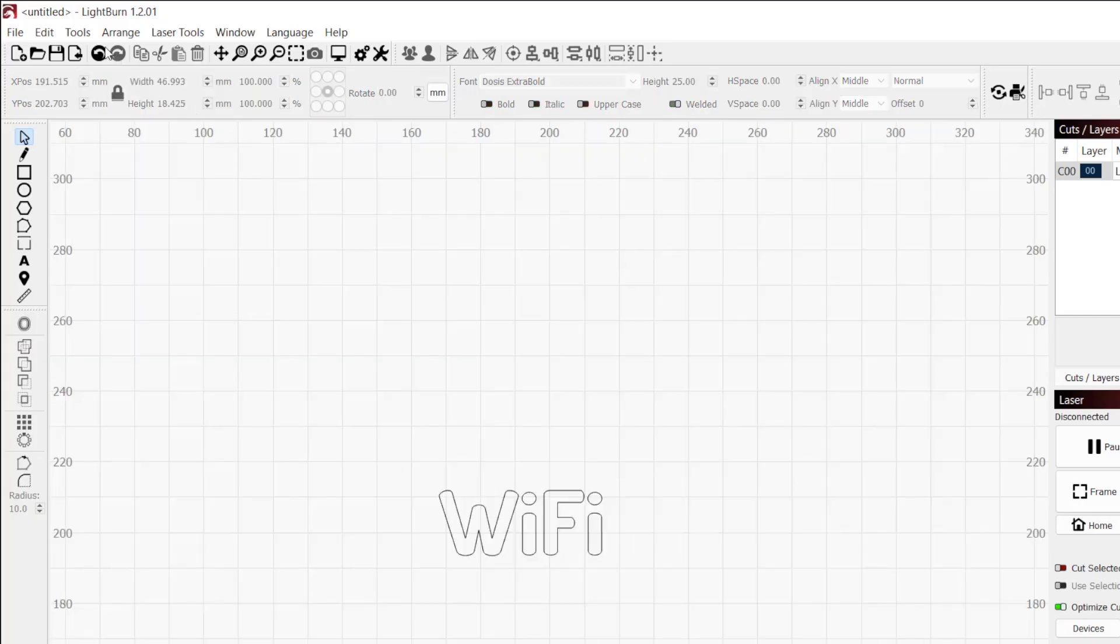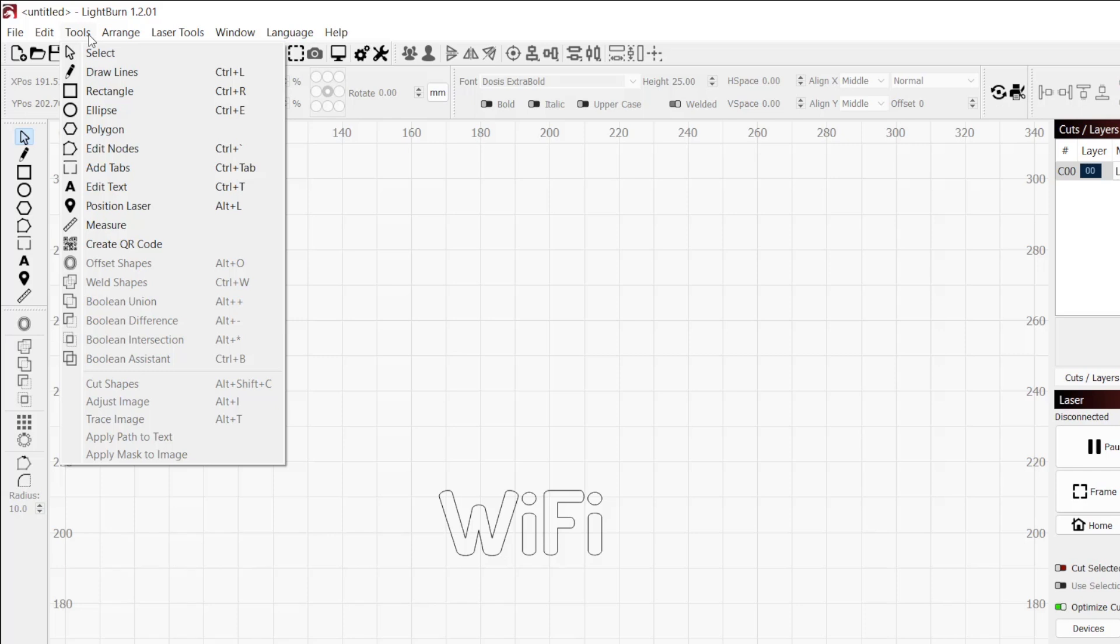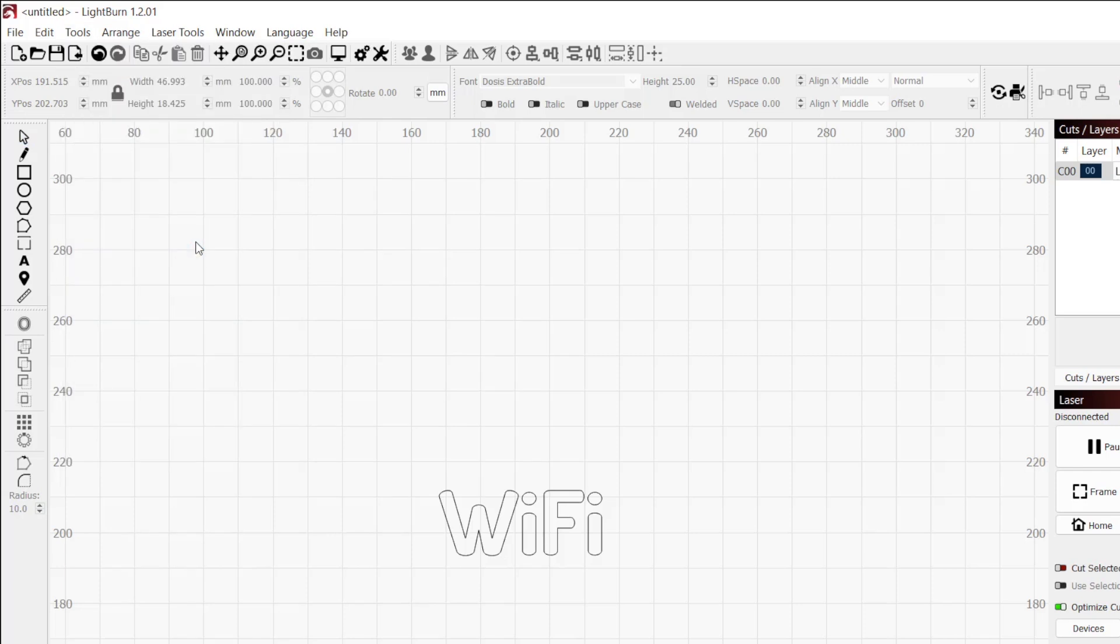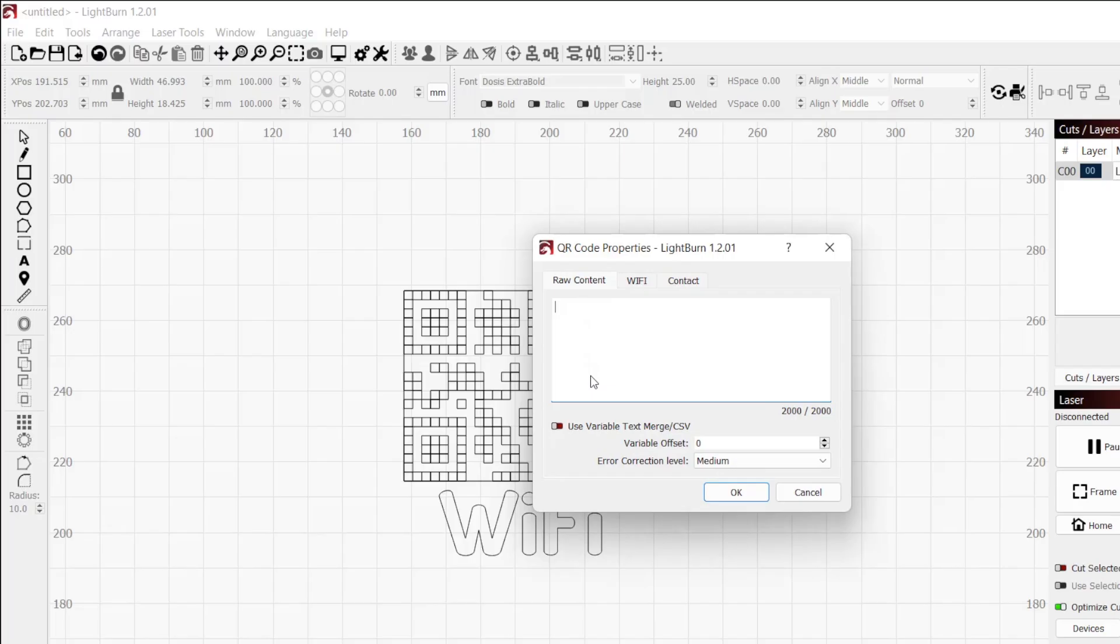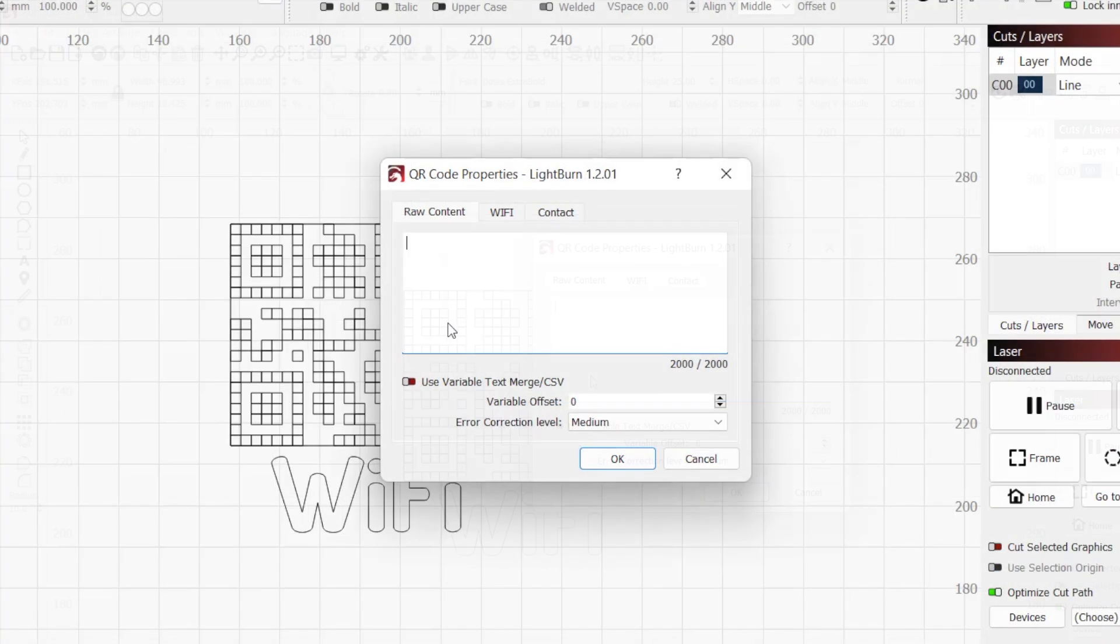Next, we will use Lightburn's QR generator tool. In the top toolbar, click on the Tools menu and create QR code to activate the tool. Click and drag above your text in the workspace to create the QR code. Exact size can be adjusted later if needed. When you release the mouse, the QR code will be placed and the QR code properties box will appear.